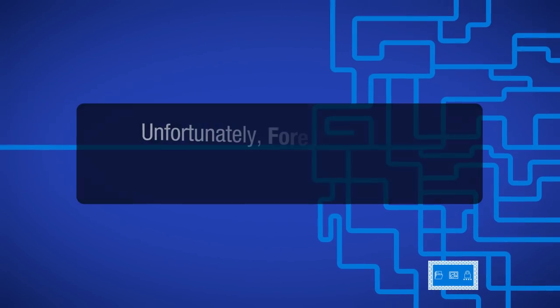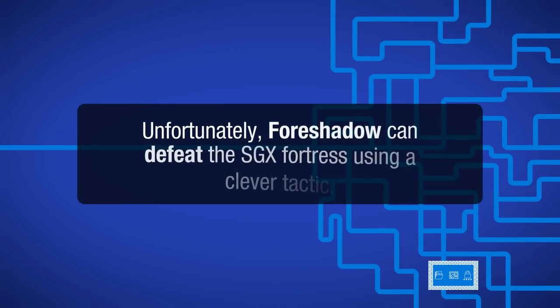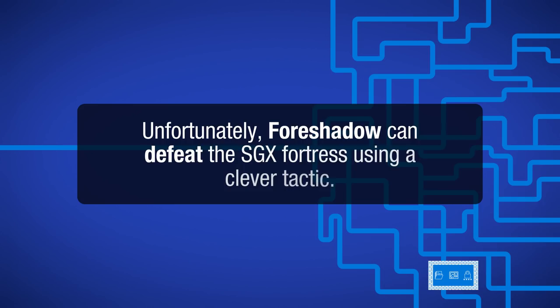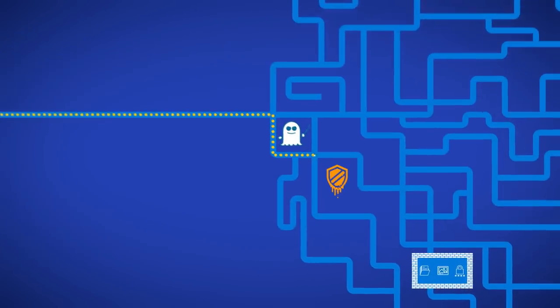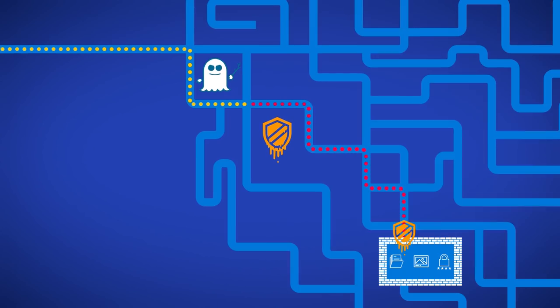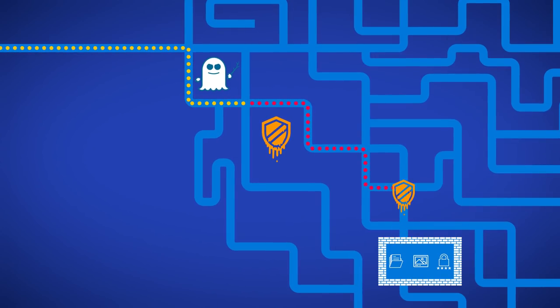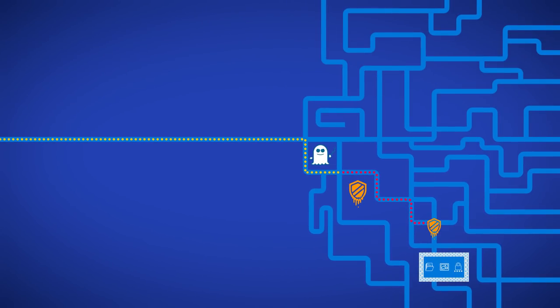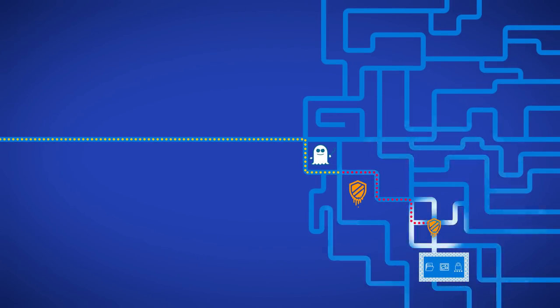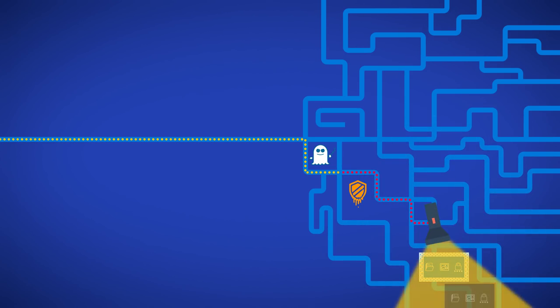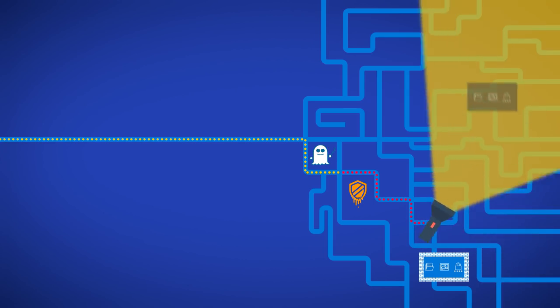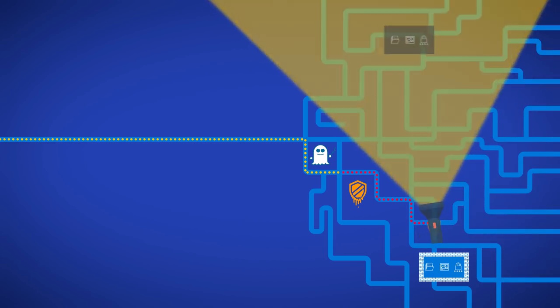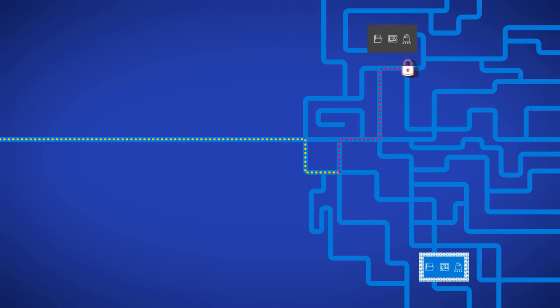Unfortunately, Foreshadow can defeat the SGX fortress using a clever tactic. While the attacker-controlled scout is unable to enter the fortress, the attacker still has control of the fortress's surroundings. In particular, the attacker can create a shadow copy of the fortress's data into a different, unprotected location. Foreshadow then directs the speculative execution scout into the shadow copy, thereby reading the SGX protected data.